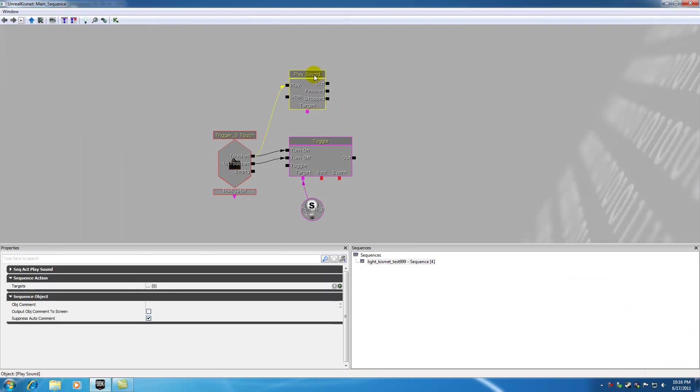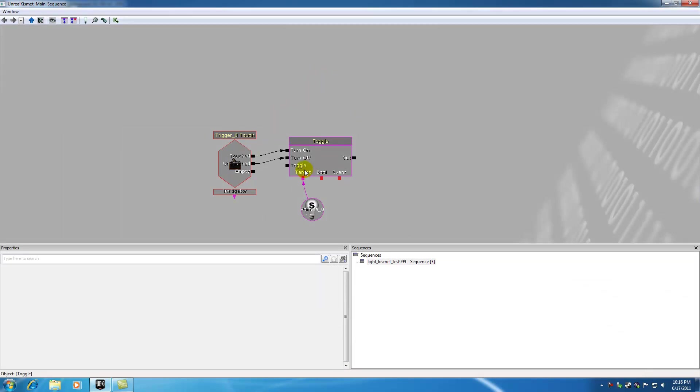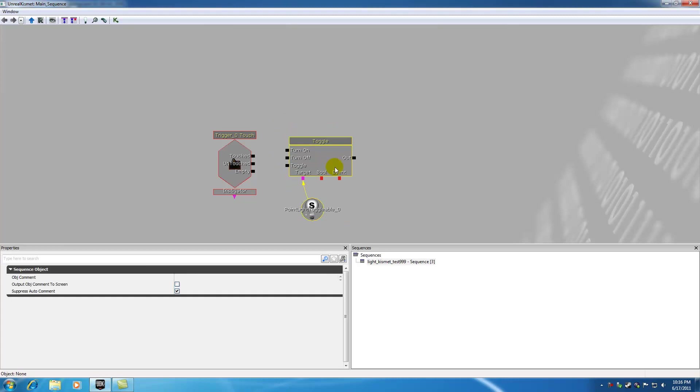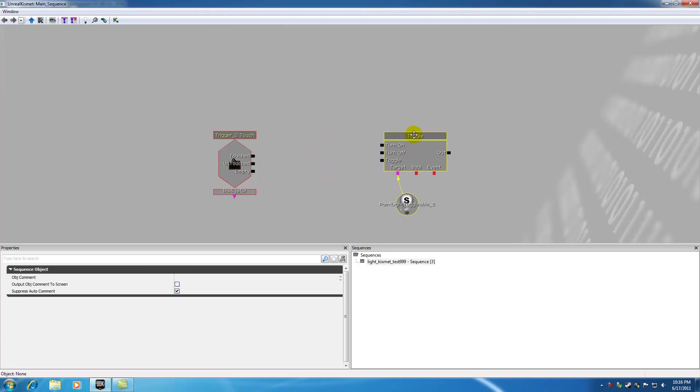So first of all, let me clean this up by deleting the sound and might as well just go ahead and delete these by holding Alt and clicking. And now if I hold Ctrl and Alt and then Ctrl to move that around.